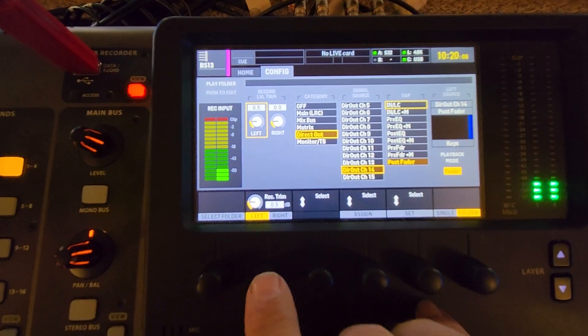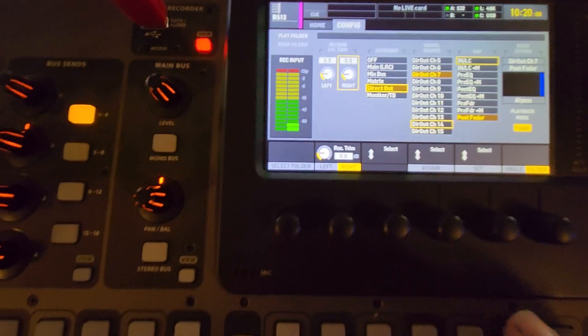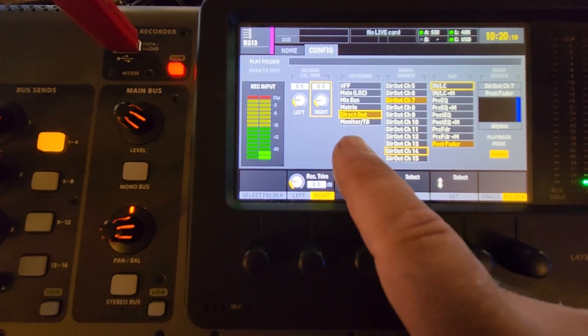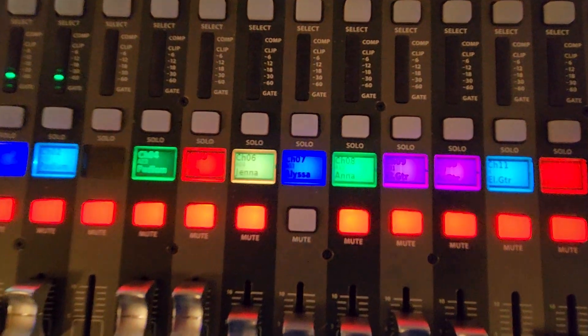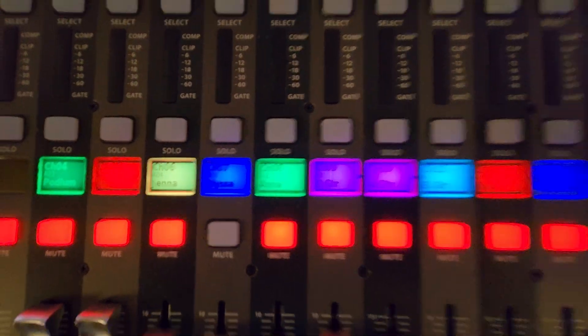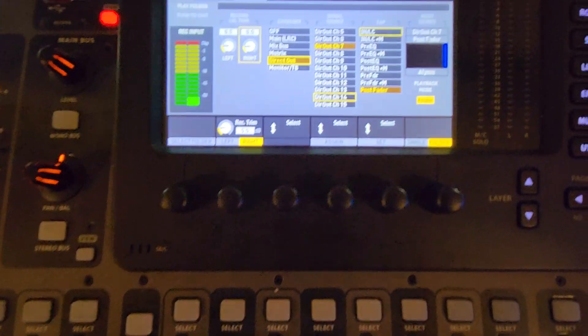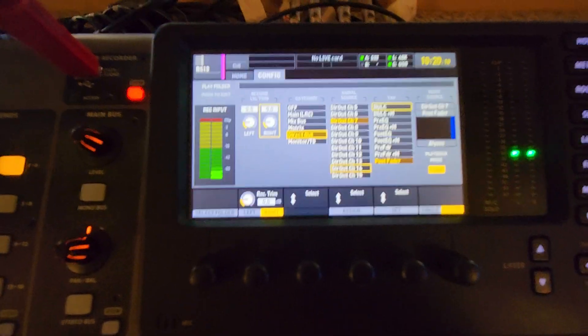By pressing this button, you'll see it click over and you can see that it's on direct out and it's on channel 7. Channel 7's Alyssa. That's how basically you set up your inputs.